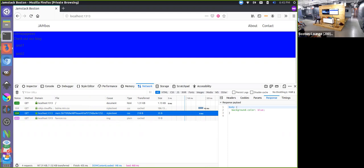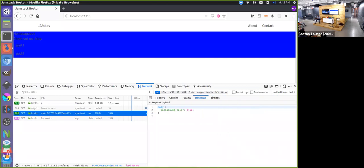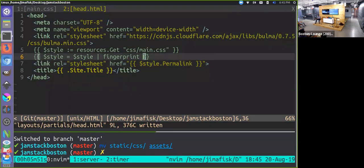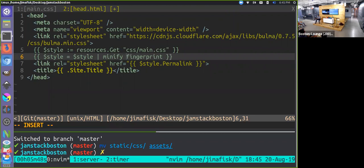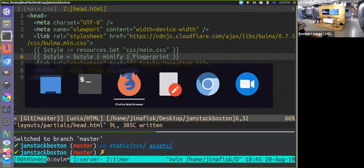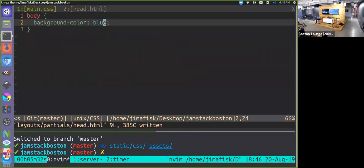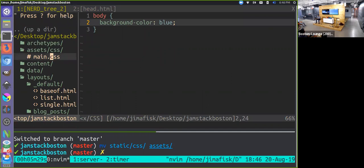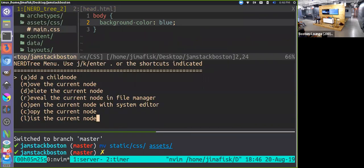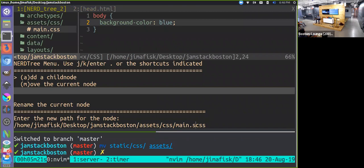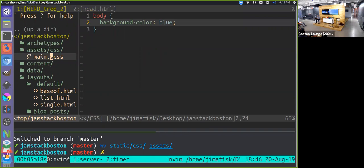You can also convert SCSS using Hugo Pipes. Rename main.css to main.scss, add some nested Sass syntax, and then pipe it through 'toCSS' to convert it. After some live troubleshooting with audience help, the SCSS is successfully compiled — you can see the red-colored title rendered on the page from the Sass nesting.